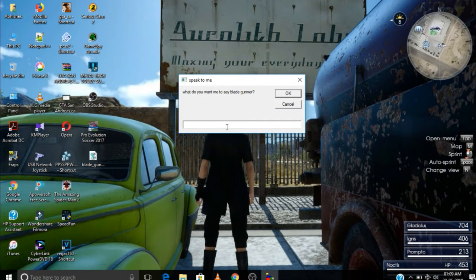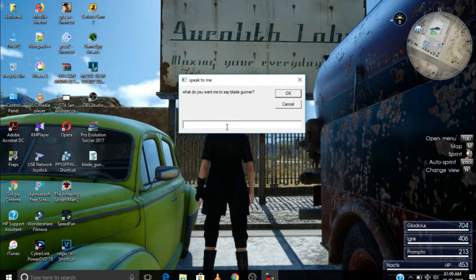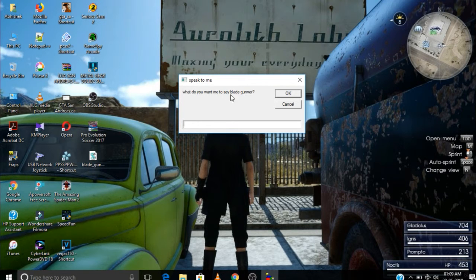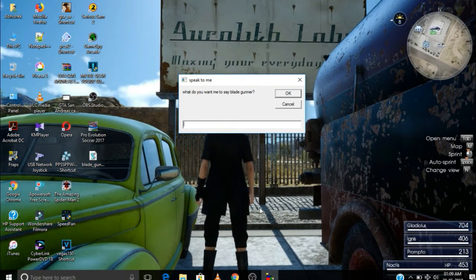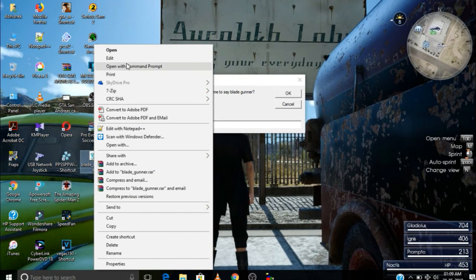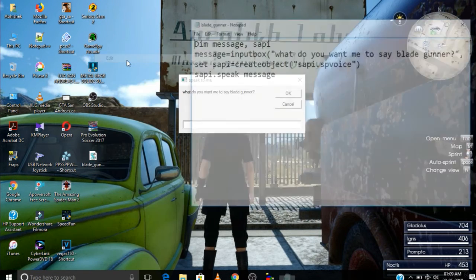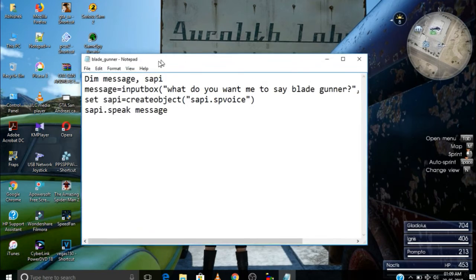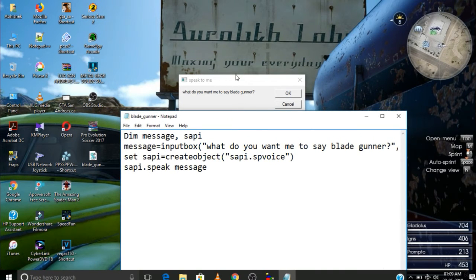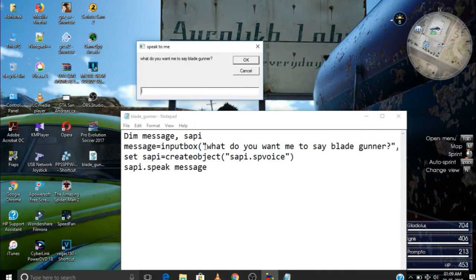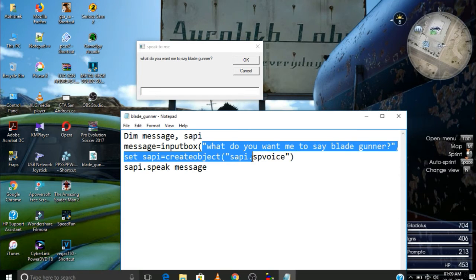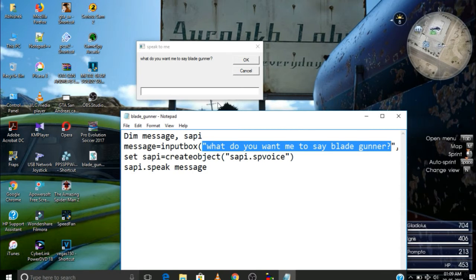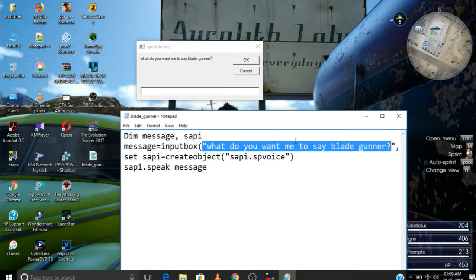And here it is. So just open it. And here it is. What do you want me to say, blade gunner? This is the line that appears in the input box that you have just written. This thing you can change if you want to change it. You can write whatever you want to say: very good, folks, hey guys, anything that you want.